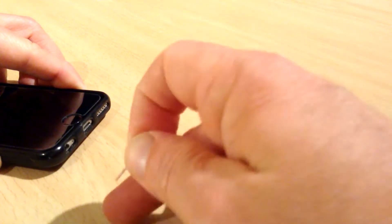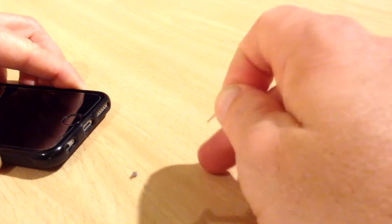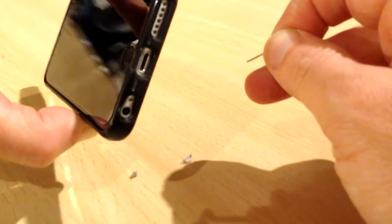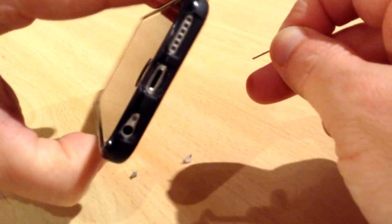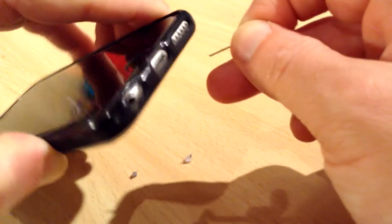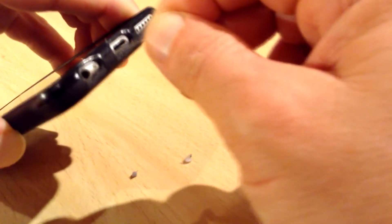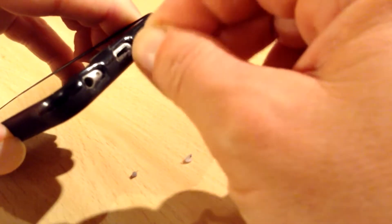So there we go, so this is what causes our earphones, charging cable, to stop working or stop plugging in. And that's it, that's all you need to do.